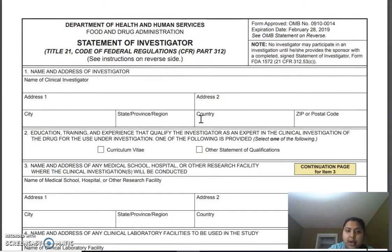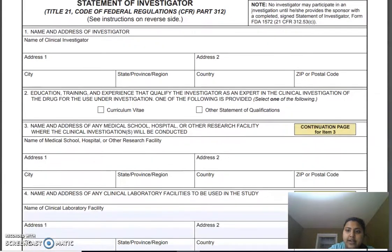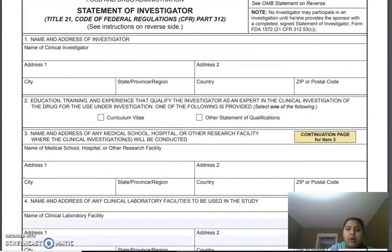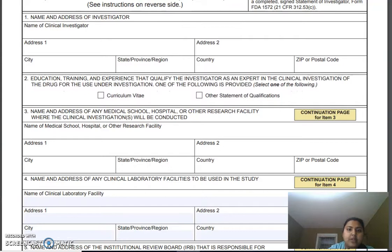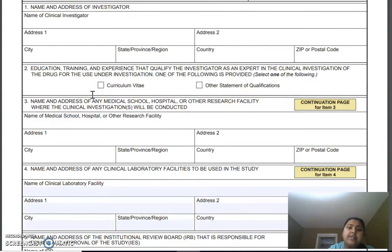I'll go through the form one by one. Number one is name and address of investigator, where you provide the principal investigator's name — which is always one for your current protocol — who will run the study. Let's say it's a phase three, so you have one phase three protocol with a principal investigator who takes responsibility of running that study. For the second field, generally we have provided the CV of the principal investigator.